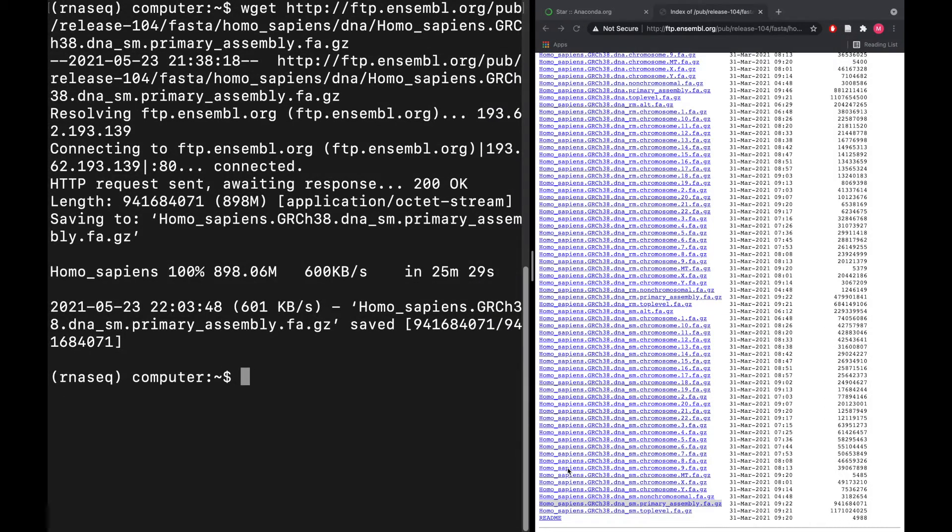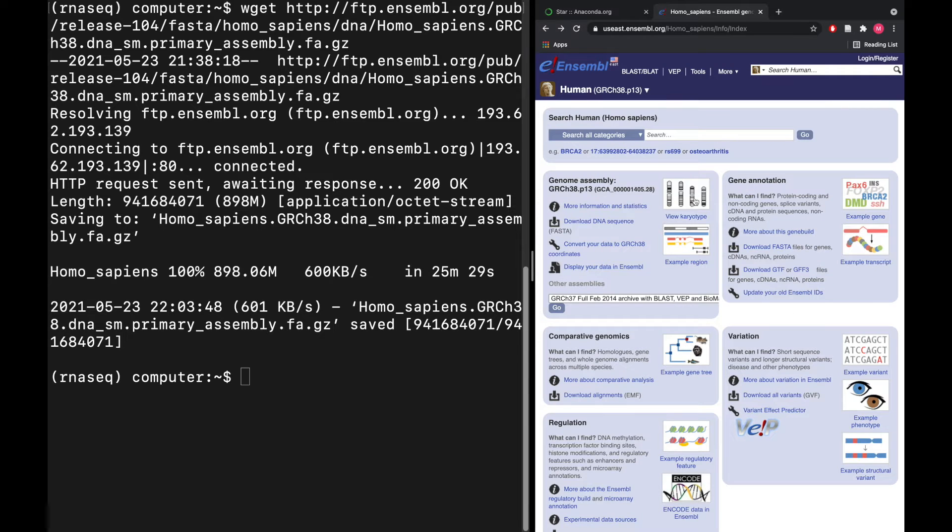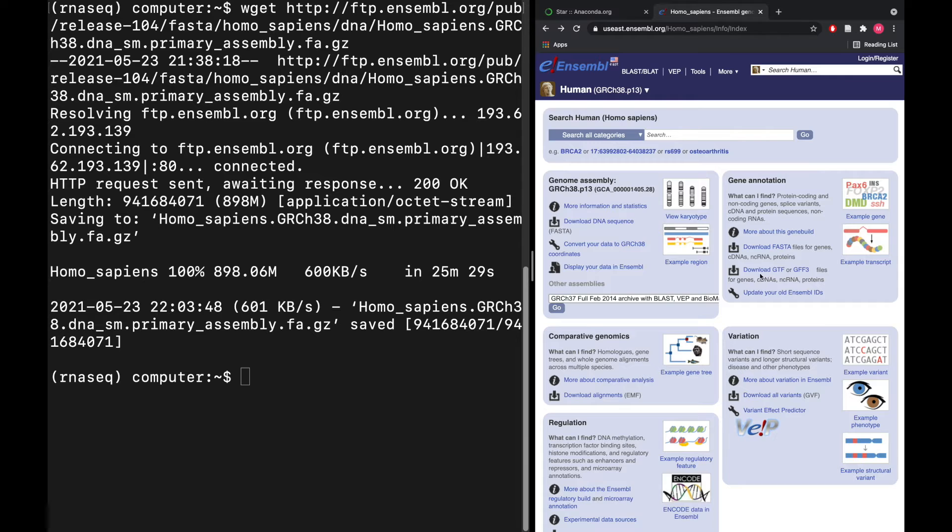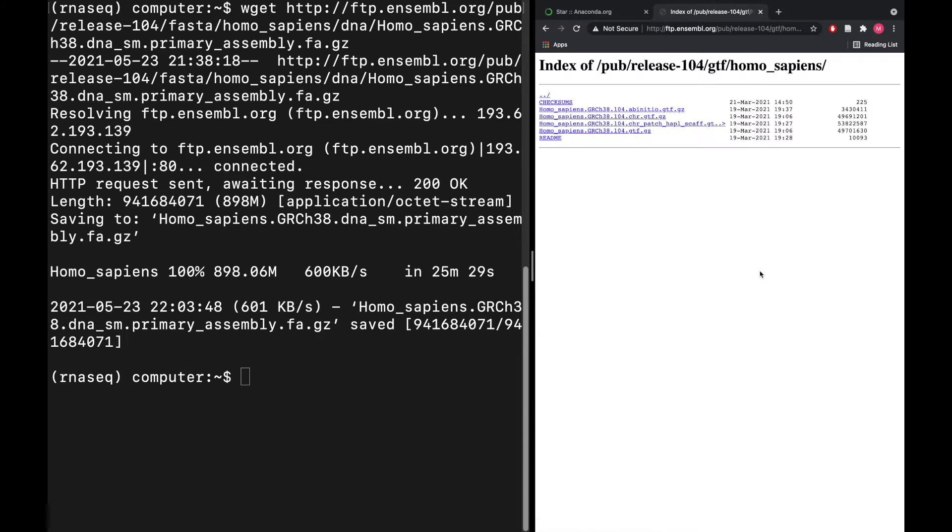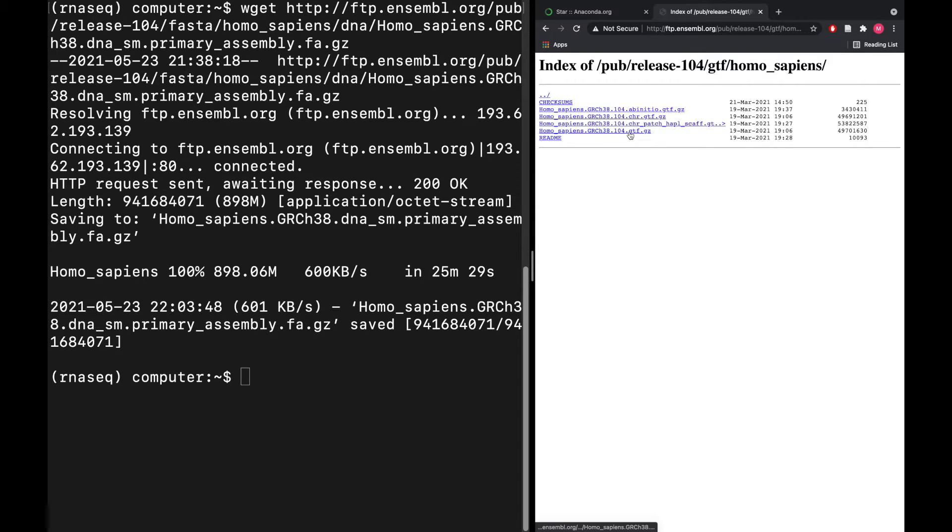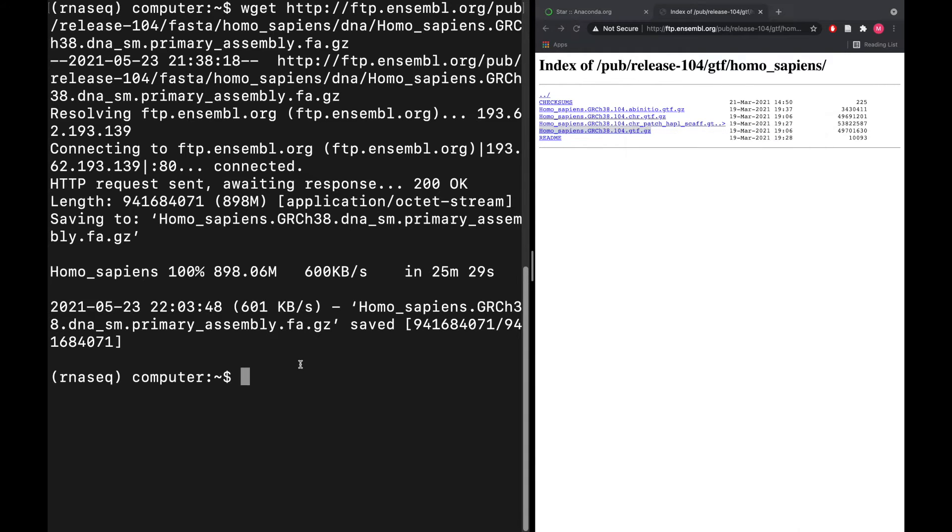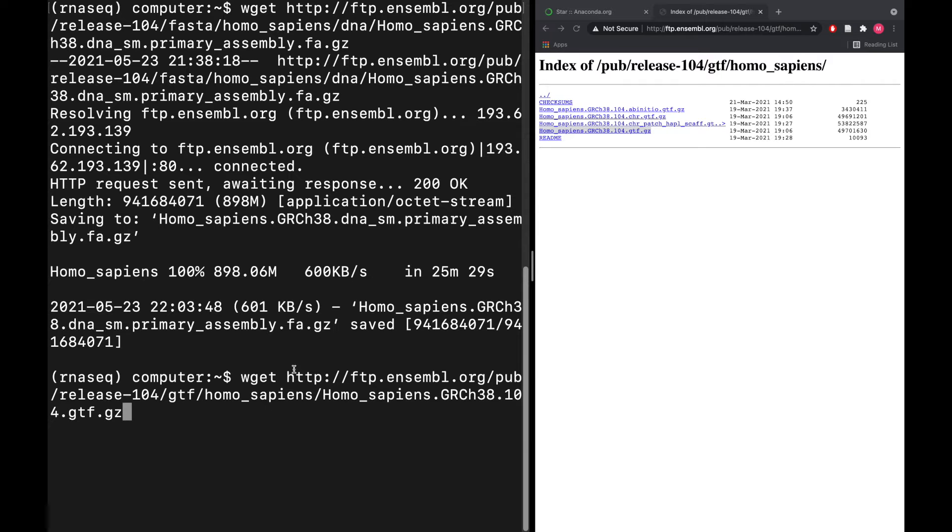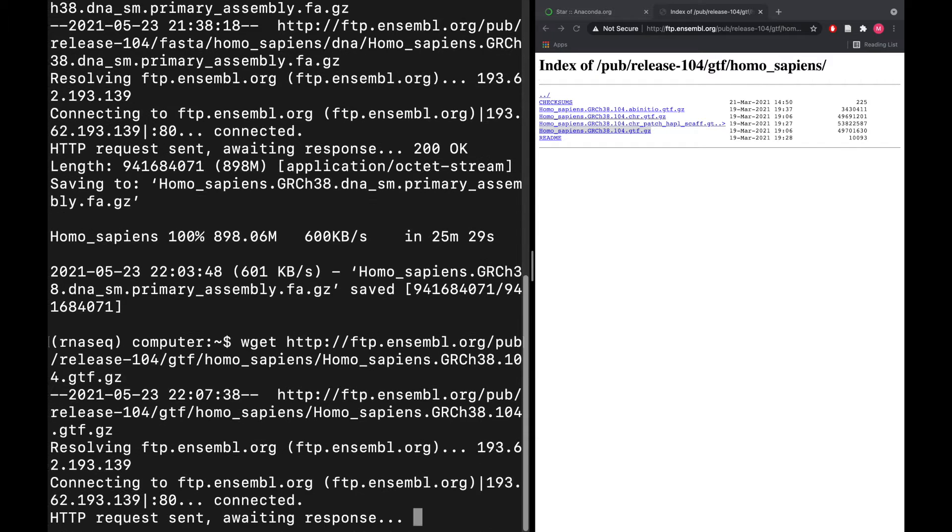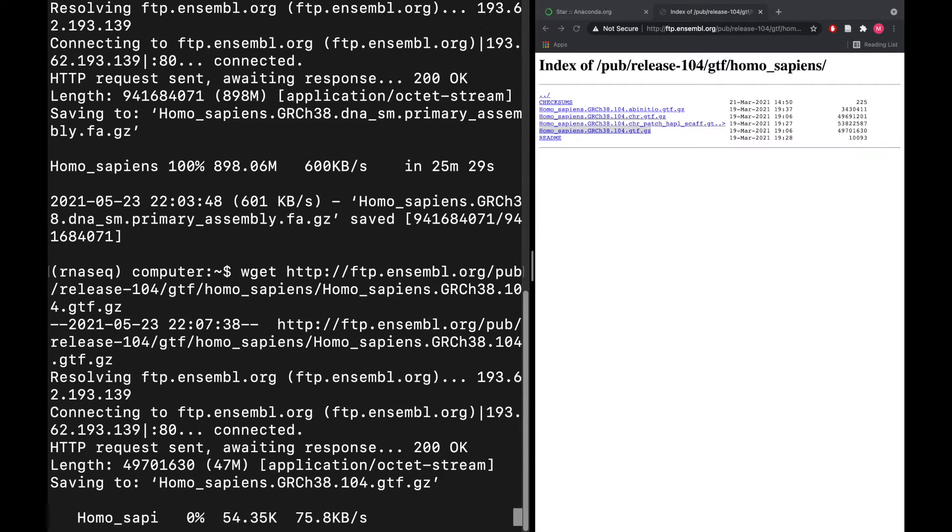We need the gene annotation file. We go to this download GTF link here and we want this one on the bottom without the CHR—just the regular GTF file here. We'll do the same thing where we copy the link address and wget, and this should be a little quicker this time.